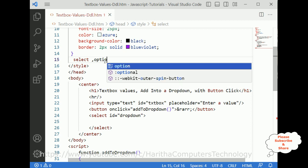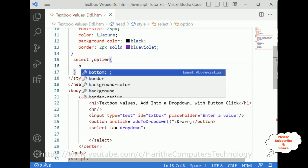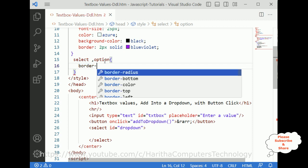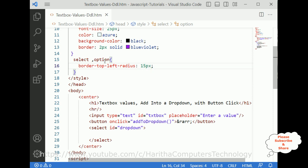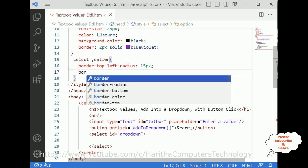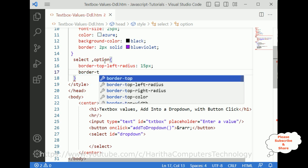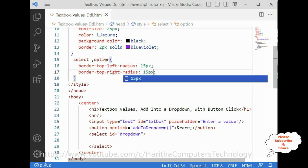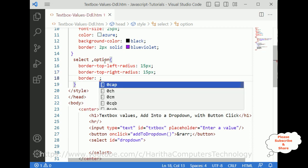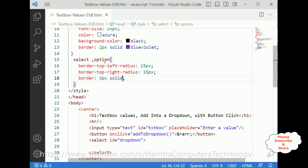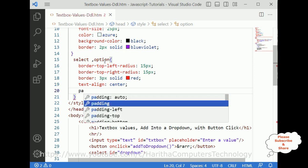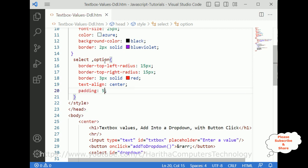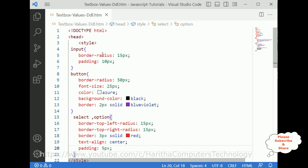For the select element and the option, I'm adding border-top-left-radius of 15 pixels, border-top-right-radius of 15 pixels, border of 3 pixels solid red, text-align center, and padding of 5 pixels. That's it — we have done the complete coding part. Now we have to save this file and check the final output.